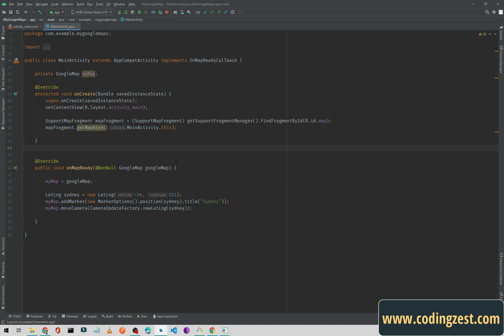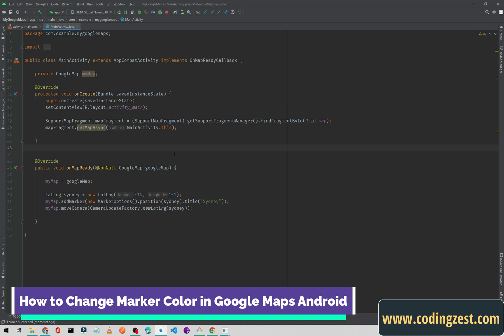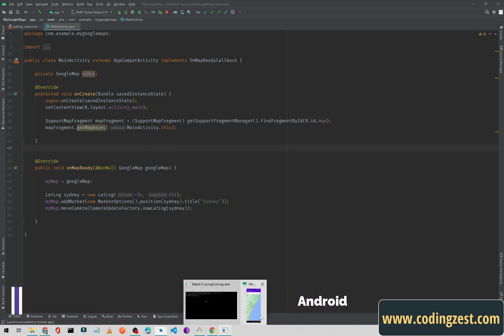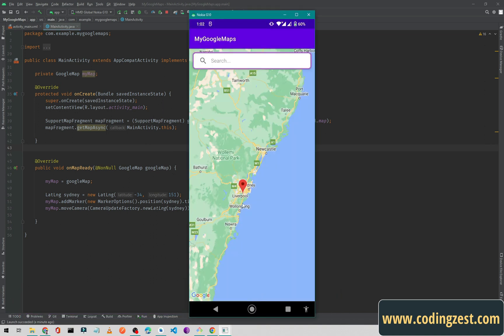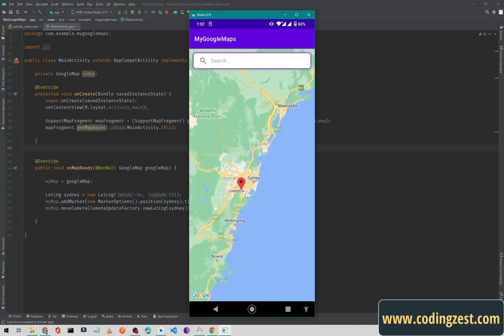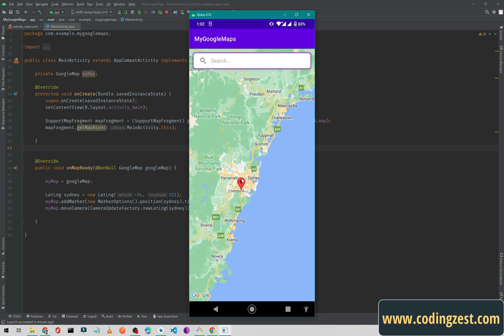Hi everyone and welcome to codingzest.com. In this video I will show you how you can change the marker color on your Google map. We have implemented this Google map in our previous videos, and as you can see here we have the red marker. So we need to change this marker color.